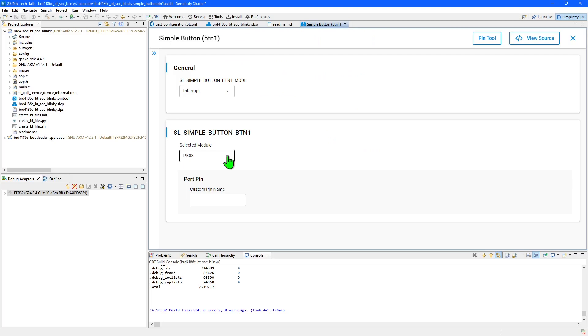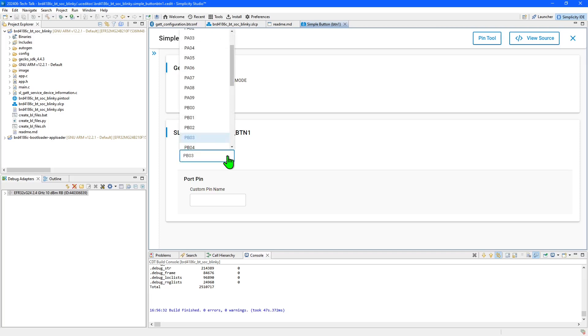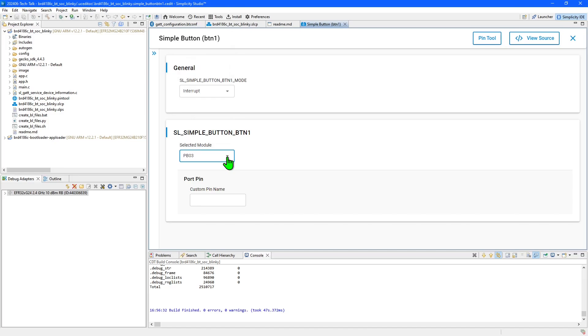When I selected the button1 instance name, Simplicity Studio automatically chose the correct pin on the board I'm using. For other external instances, you can select the pin here.